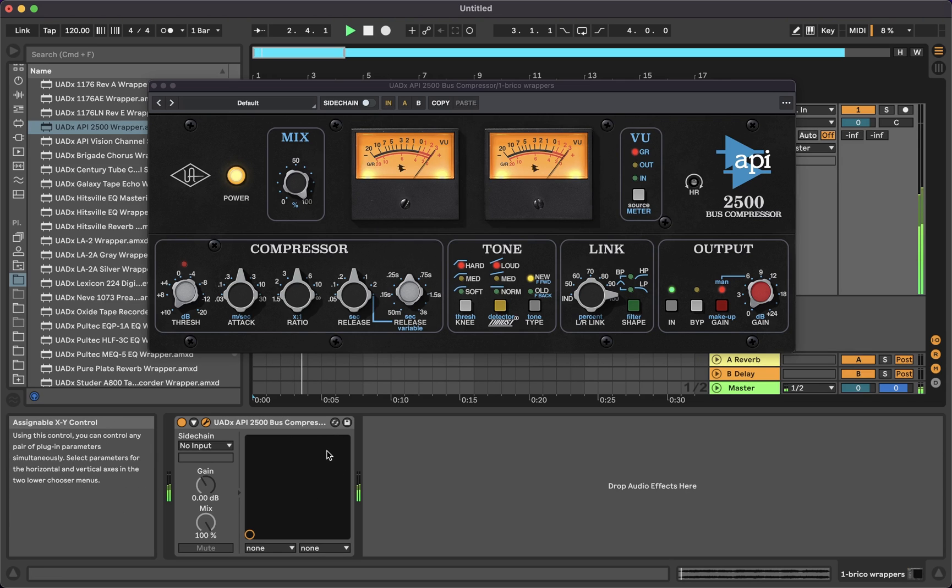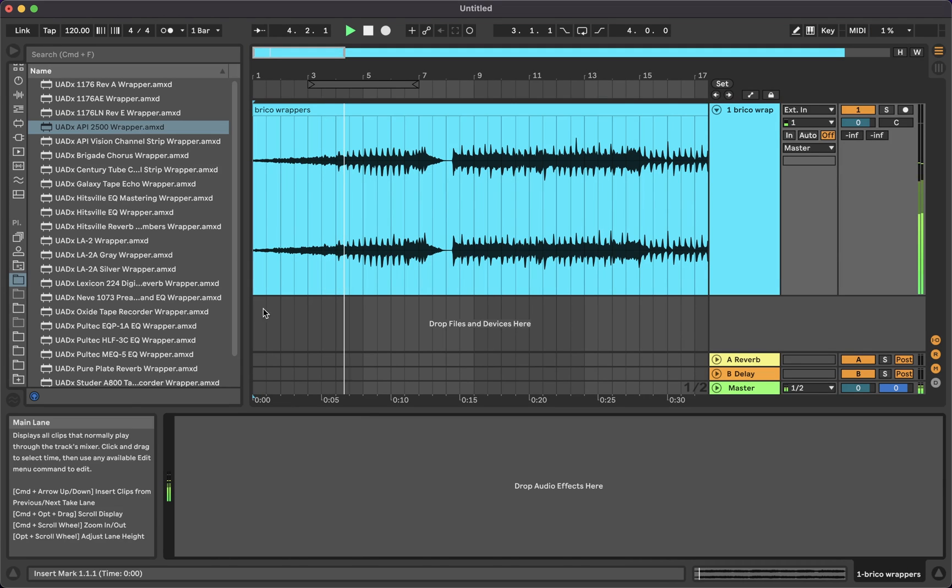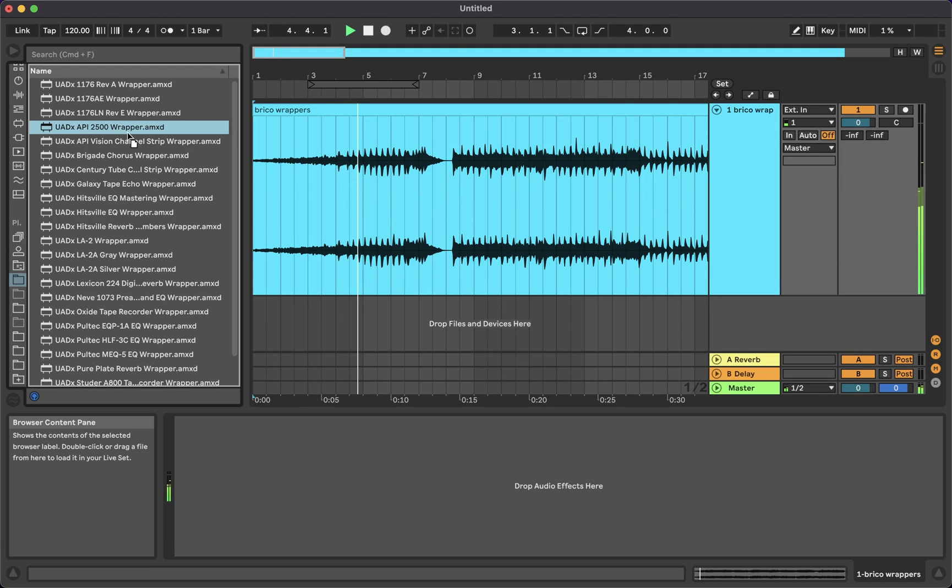A Wrapper is a Max for Live device that lets you use a third-party plugin as if it was an Ableton native one.